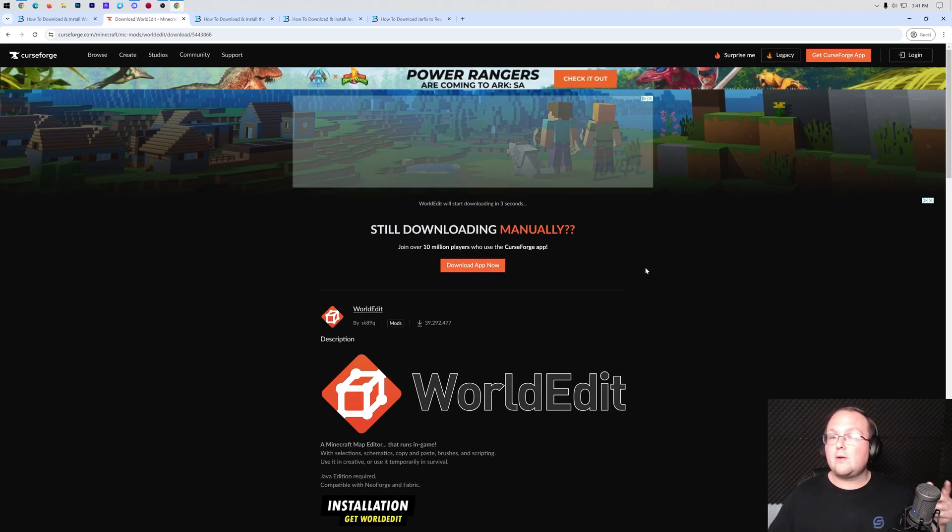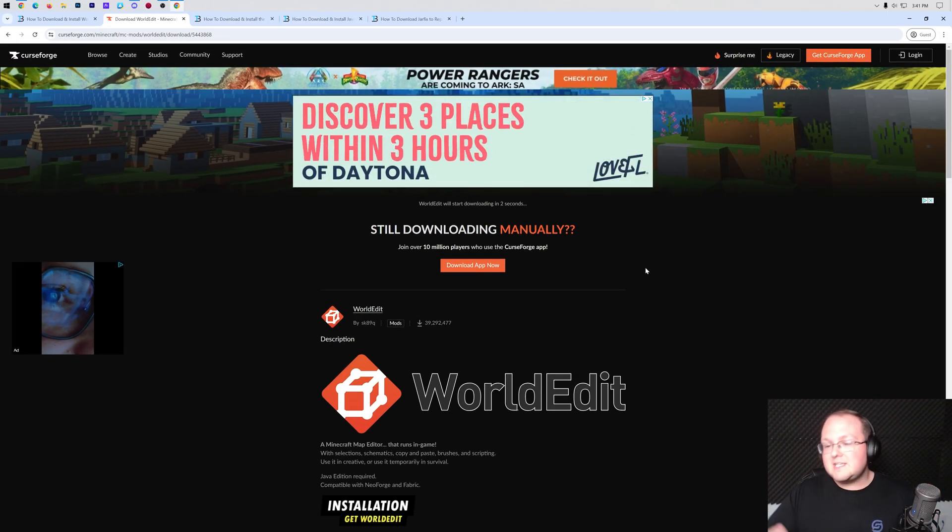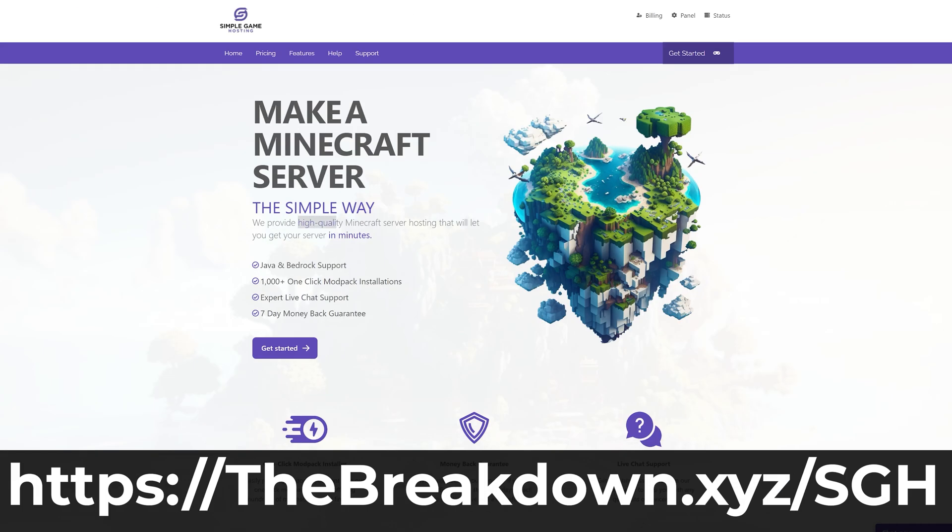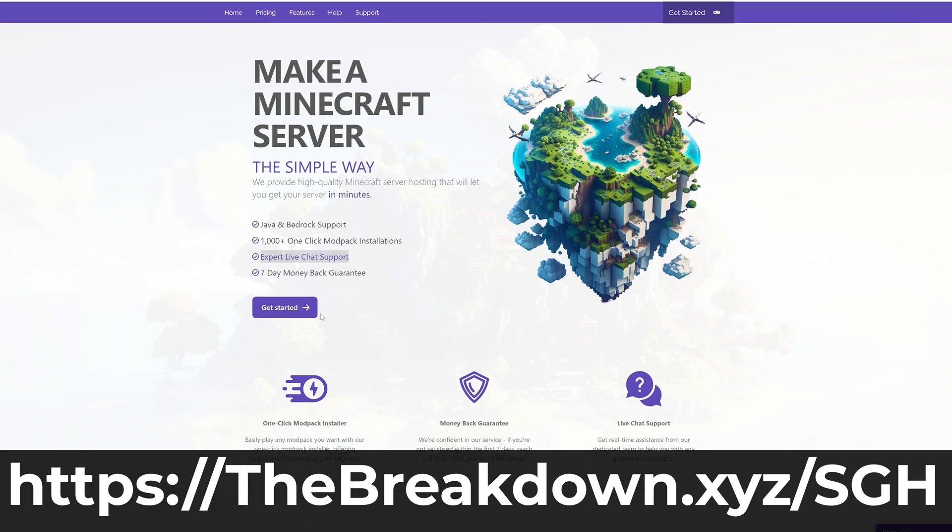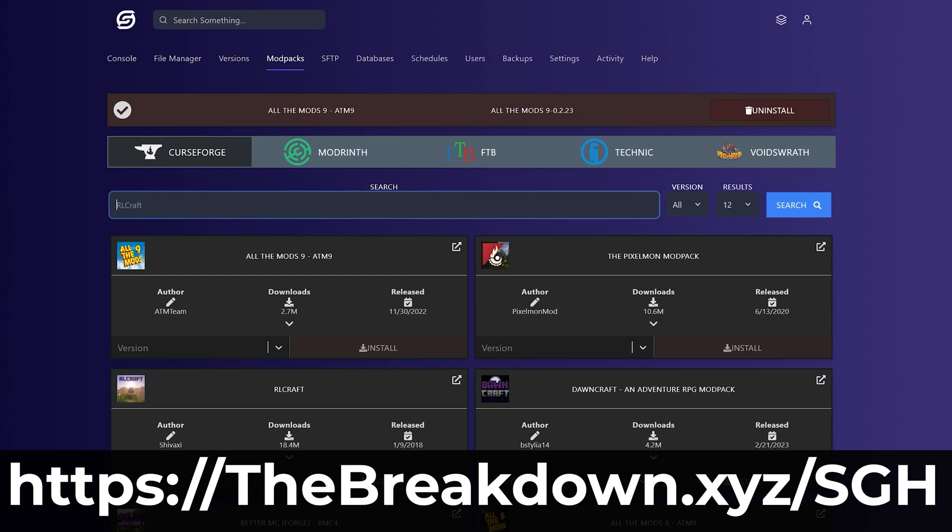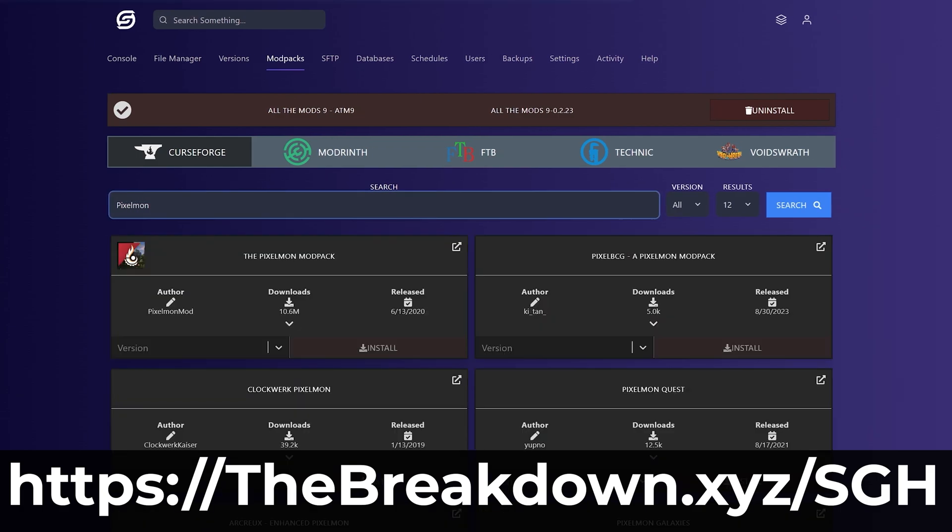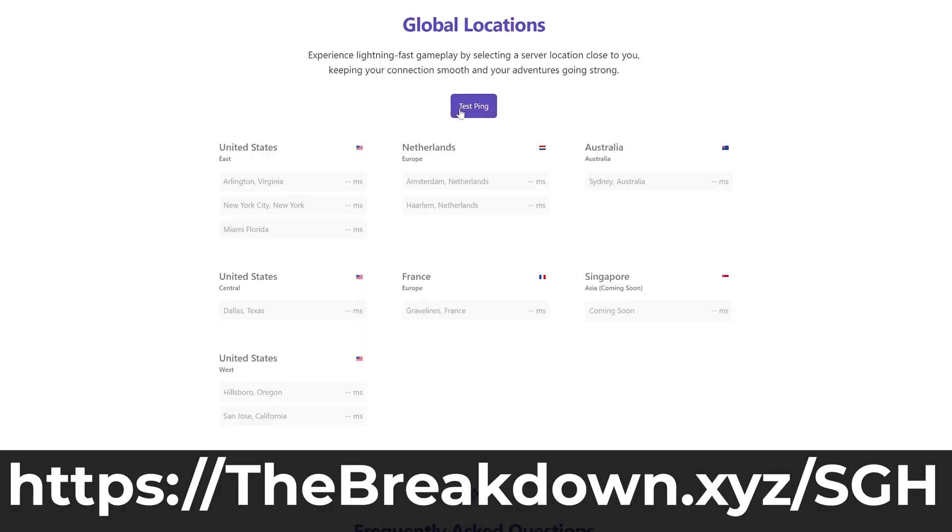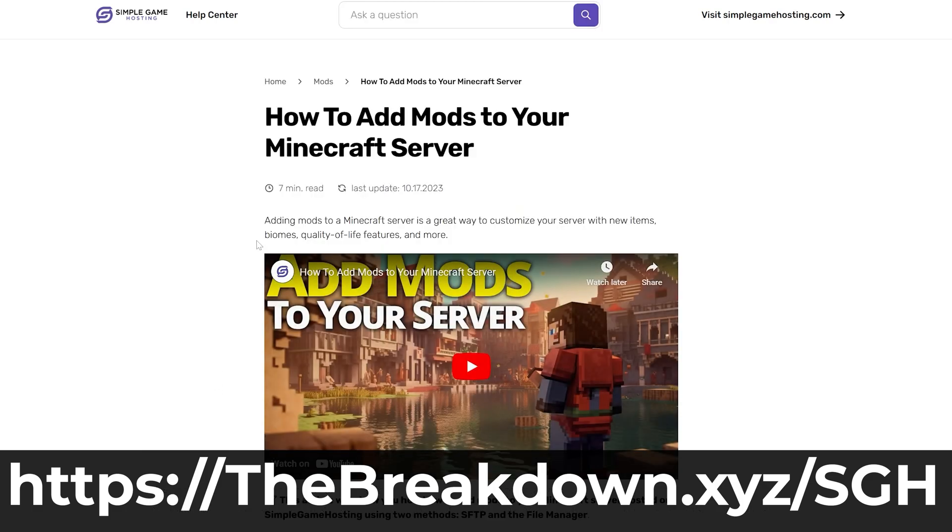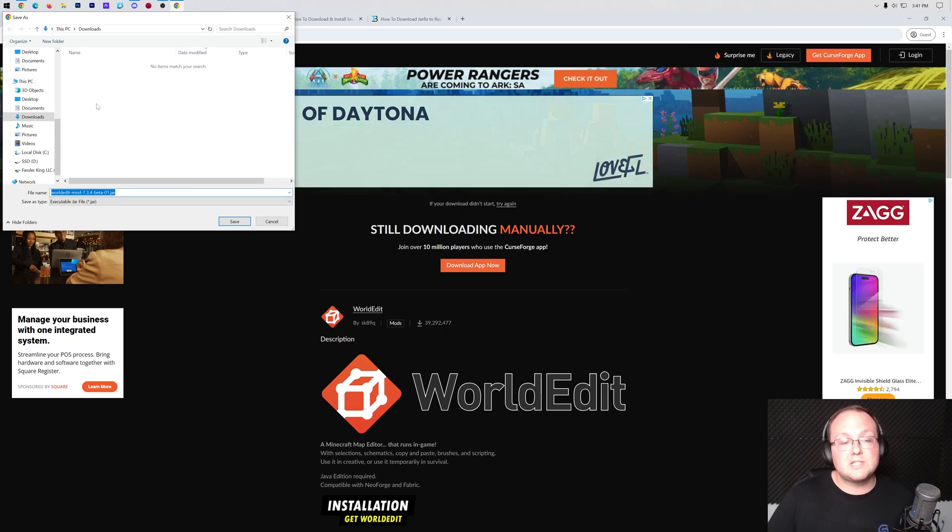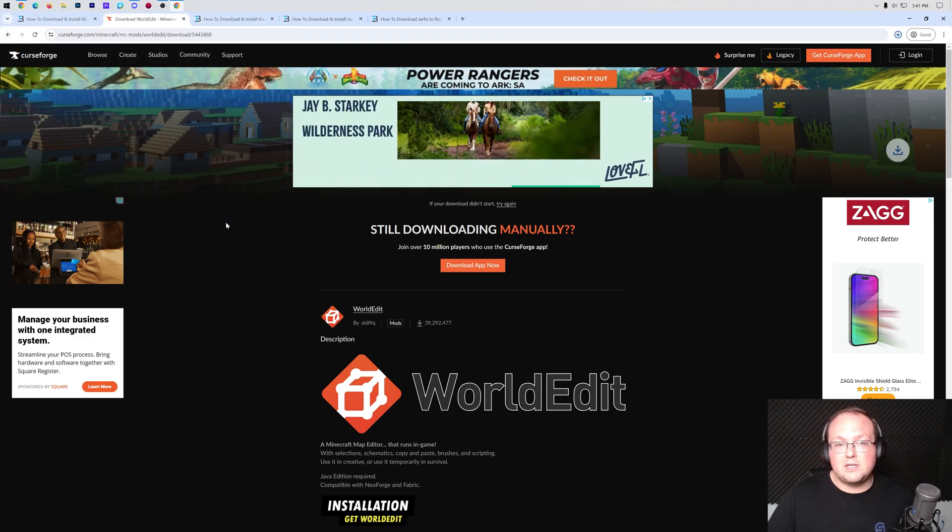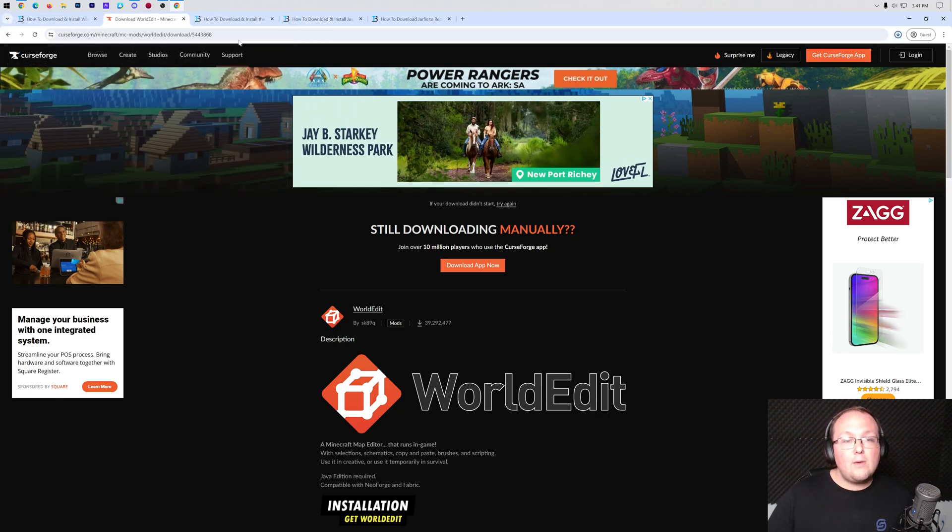After a few seconds the download will begin, but while this is downloading, how about a word from our company Simple Game Hosting. Go to the first link in the description down below, thebreakdown.xyz/sgh, to start your very own 24-hour DDoS protected Minecraft server where you can easily add mods, plugins, or modpacks to your server including World Edit and customize your server any way that you want. Plus, if you have any issues along the way, there's expert live chat support there to help you out. So stop struggling to host a Minecraft server and host a server the simple way at the first link in the description. You may need to keep or save this file depending on your browser and it's 100% safe to do that.